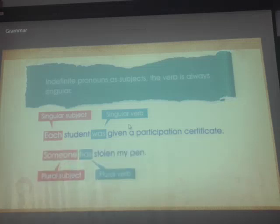In sentences with indefinite pronouns as subjects, the verb is always singular. For example: 'Each student was given a participation certificate.' 'Someone has stolen my pen.'